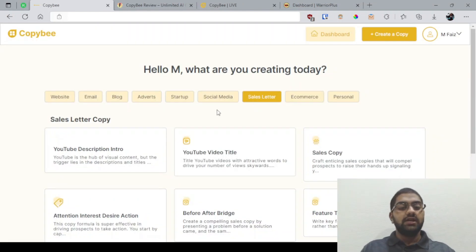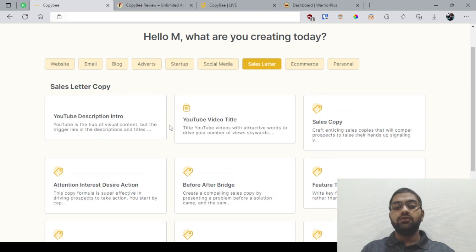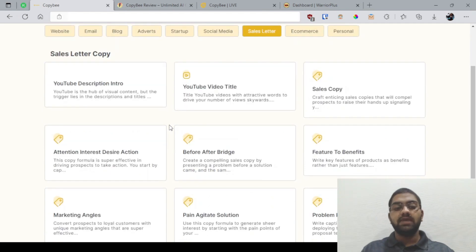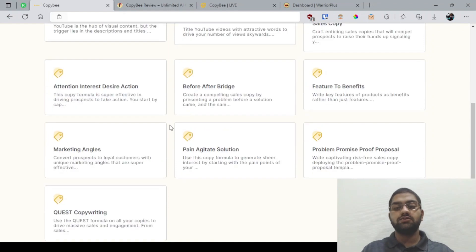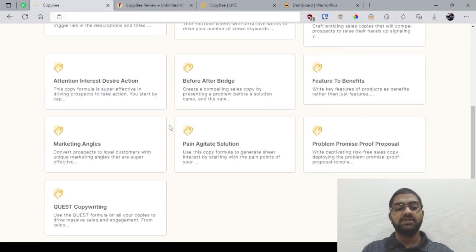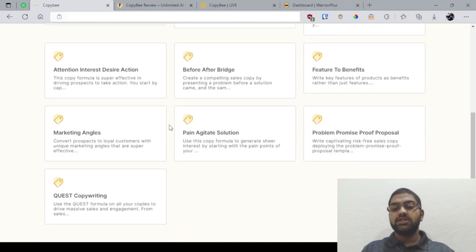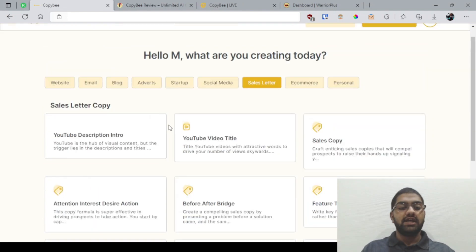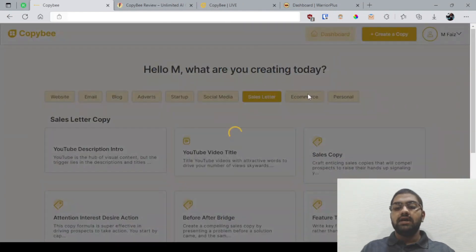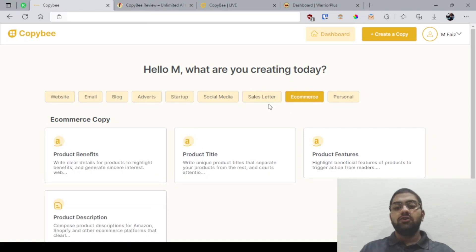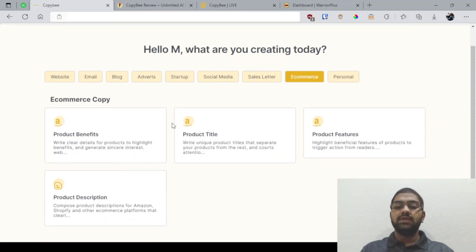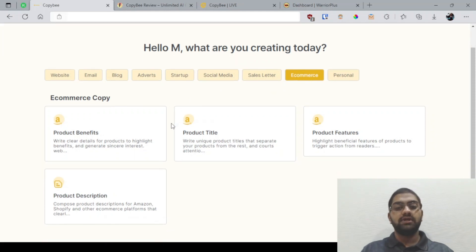For sales letter, you have got YouTube description intro, YouTube video title, sales copy, attention, interest, desire, action, before-after bridge, feature to benefits, marketing angles, pain-agitate solution, problem, promise, proof, proposal, and quest copywriting. Some of these are technical terms and you might be familiar with them if you have already written sales letters. If not, you can simply Google it to get basic information.